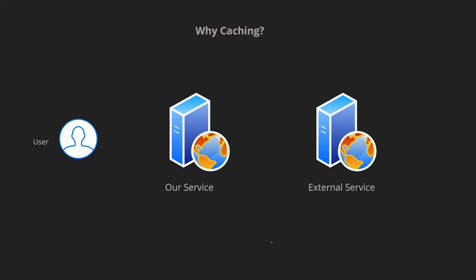So before we dive into the details, let's think about a scenario. Imagine we have a backend application making another call to an external service. Let's say a GET call to api/users. We then do some computation on top of that and return a response back to the client.